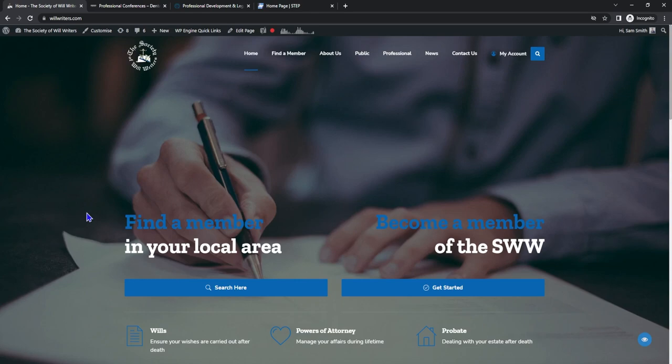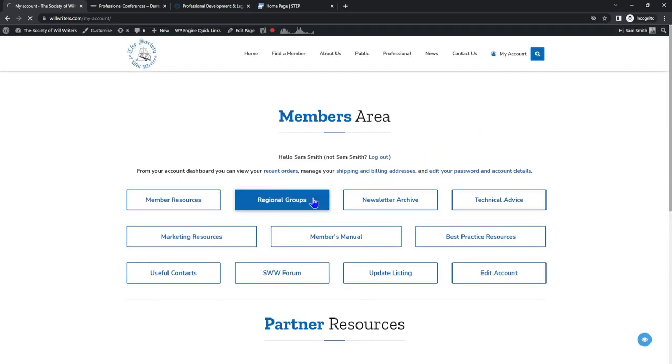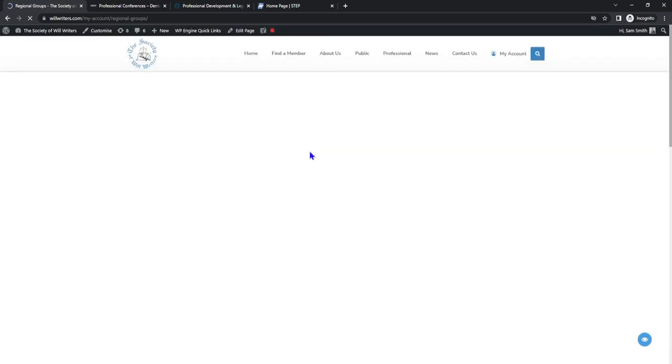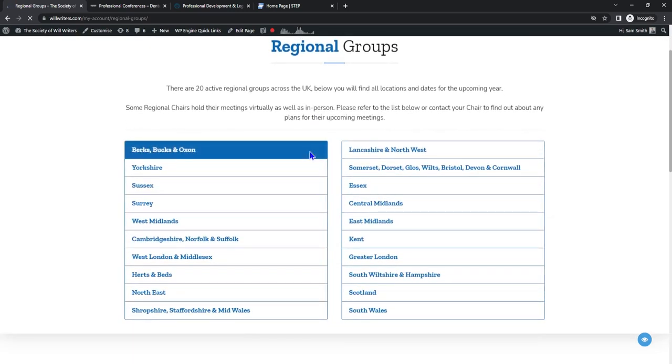How can we find your group? Let's go to willwriters.com. From here let's click my account. Once you are logged in let's click the regional group tab. Once you're in here loads of areas will pop up. Click the area that suits you best.